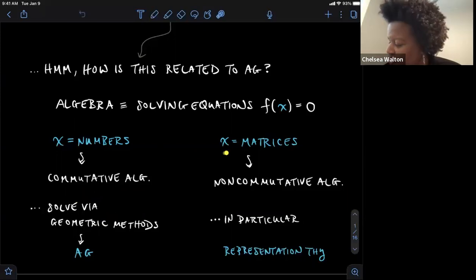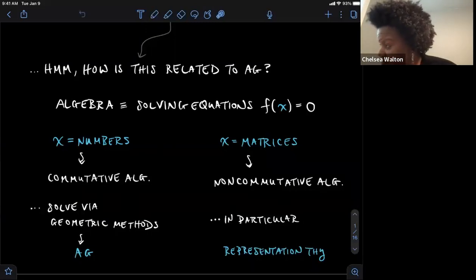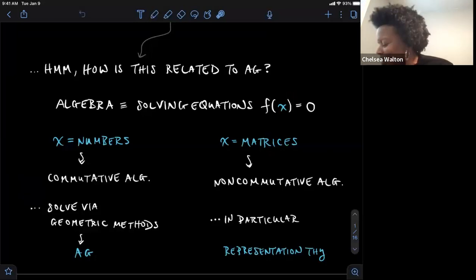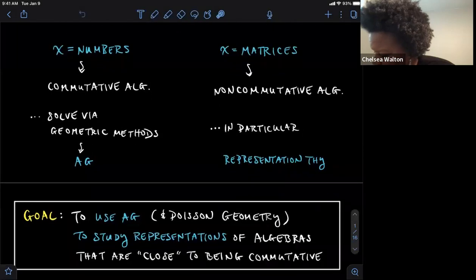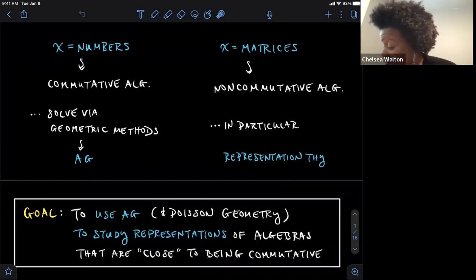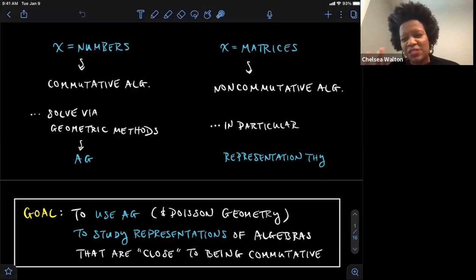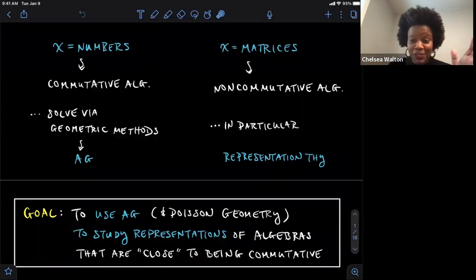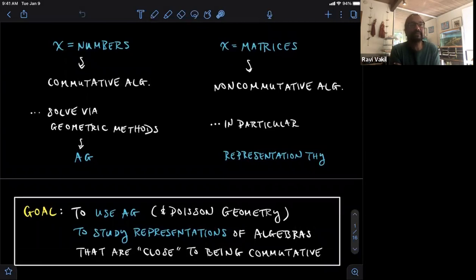If you're interested in solving equations with matrices—finding matrix solutions to equations—then you end up with non-commutativity, delving into non-commutative algebra. The study of solving equations with matrix solutions really is representation theory in a nutshell. What I want to do in this talk is use AG and maybe even Poisson geometry to study representations of algebras that are pretty close to being commutative, but still non-commutative. Use geometry to study representations of algebras close to being commutative—that's the goal. Close to being commutative means I can still think quite geometrically.